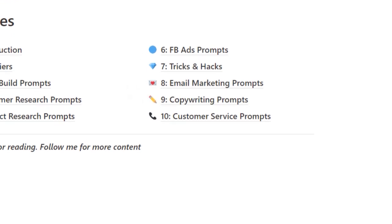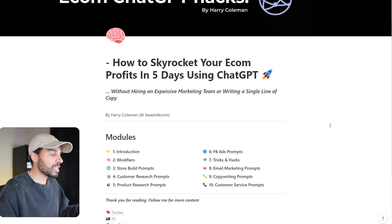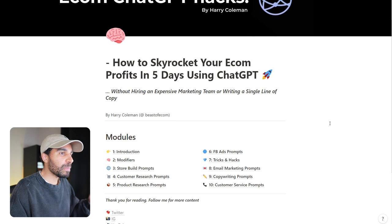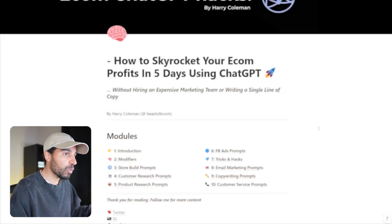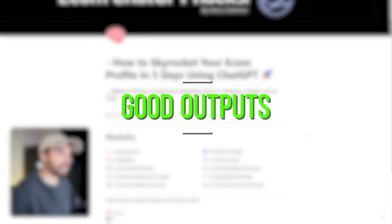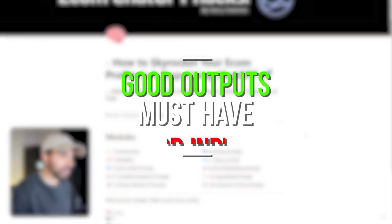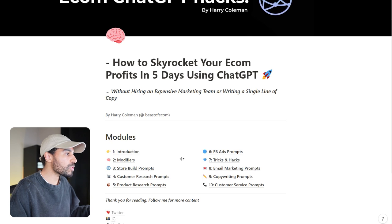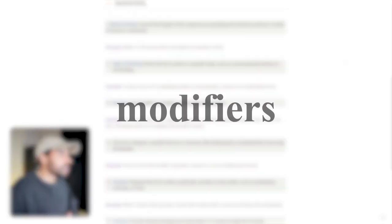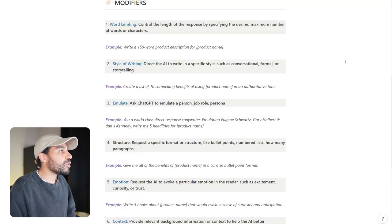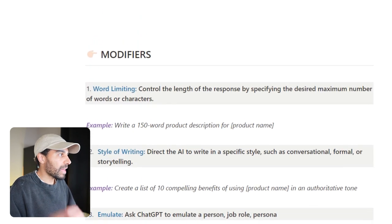ChatGPT is revolutionary, but if you feed it rubbish, it will give you rubbish. In order to get better outputs, you must give it better inputs. So how do we do that? Well, we use something called modifiers. Here are the different modifiers that people can use to get the best out of it when you're using the AI.